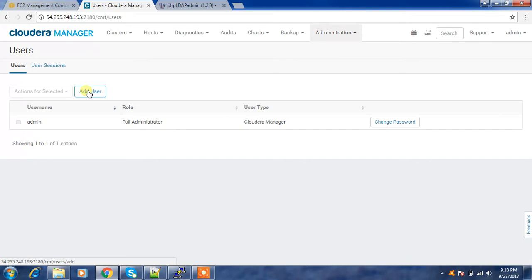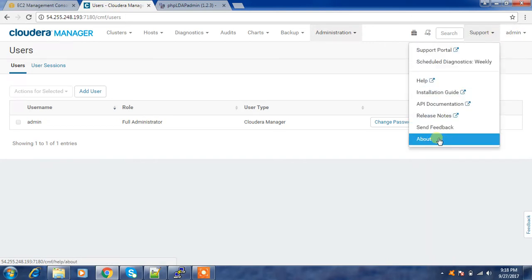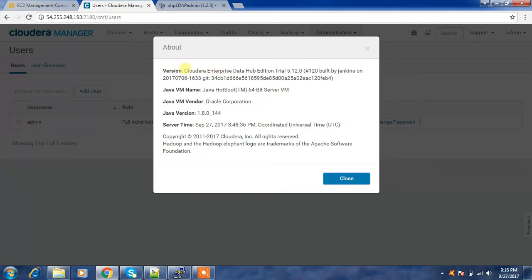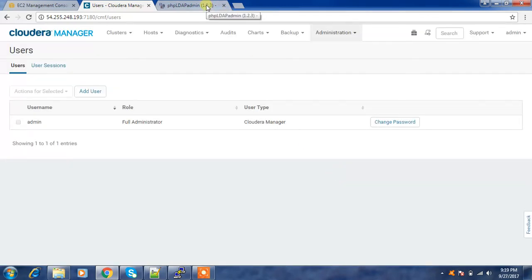I will walk you through the process of integrating OpenLDAP with Cloudera Manager. For this feature you require either Cloudera Manager Enterprise version or Enterprise Trial version. We can check and verify the version here — this is Enterprise Data Hub Edition Trial. Either a trial or enterprise edition is required; the Express edition won't support this feature.